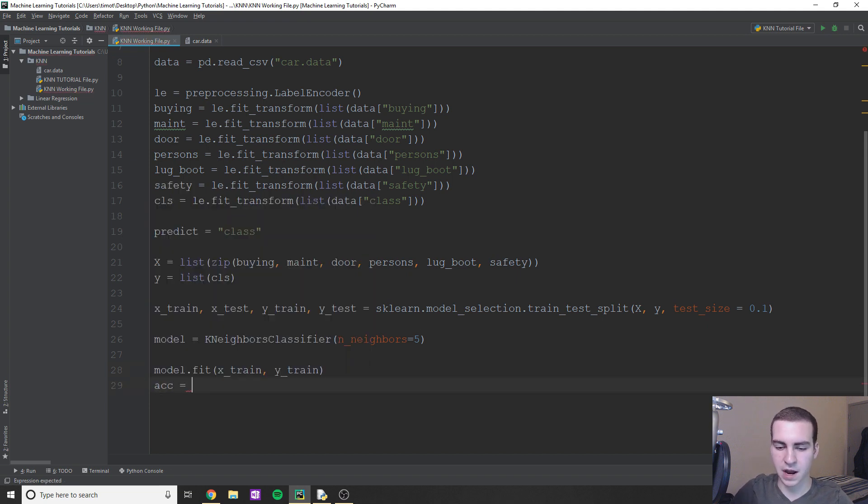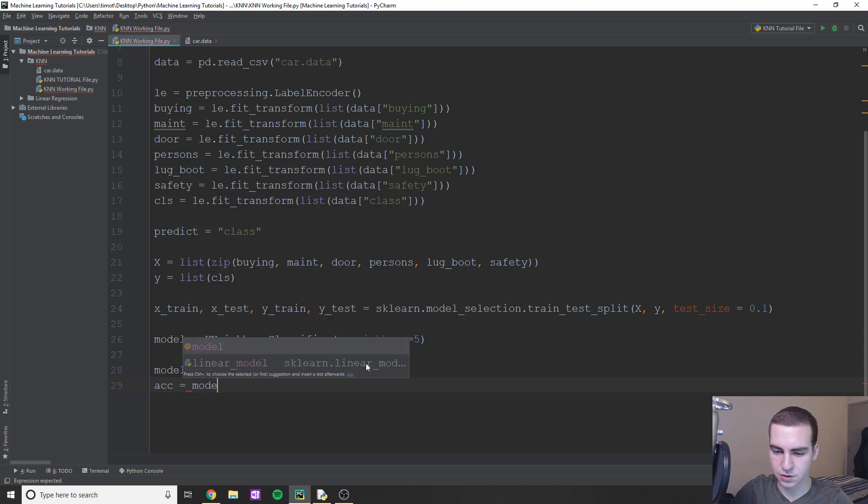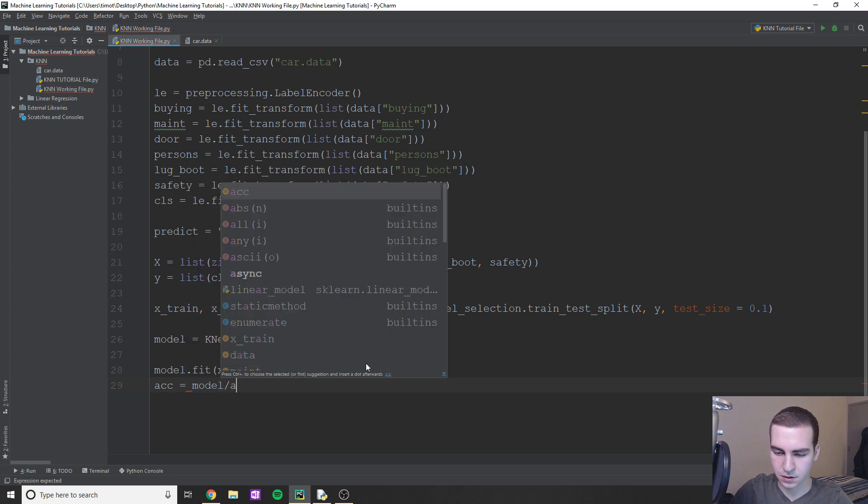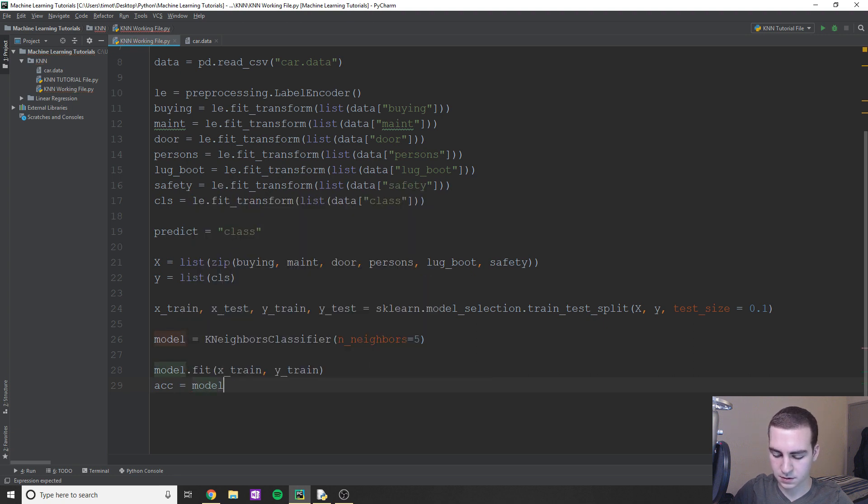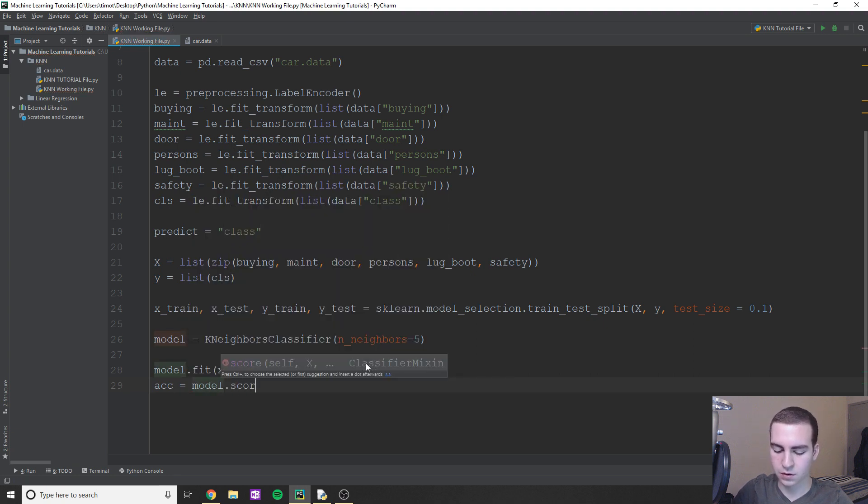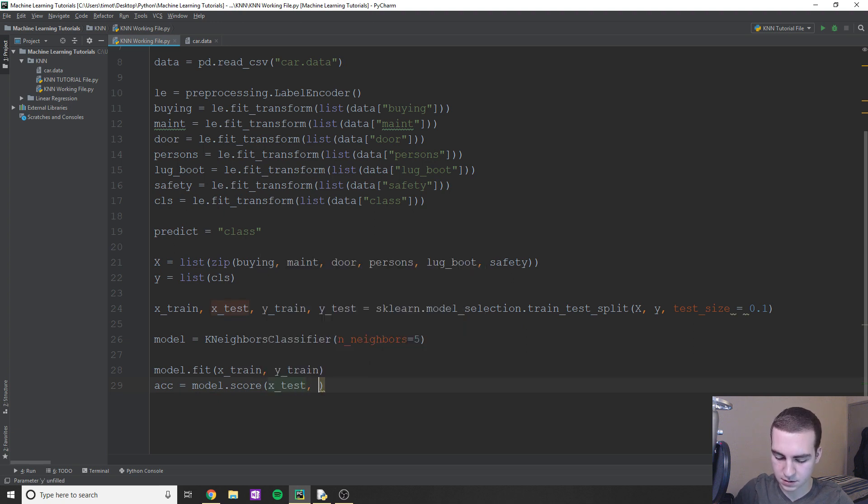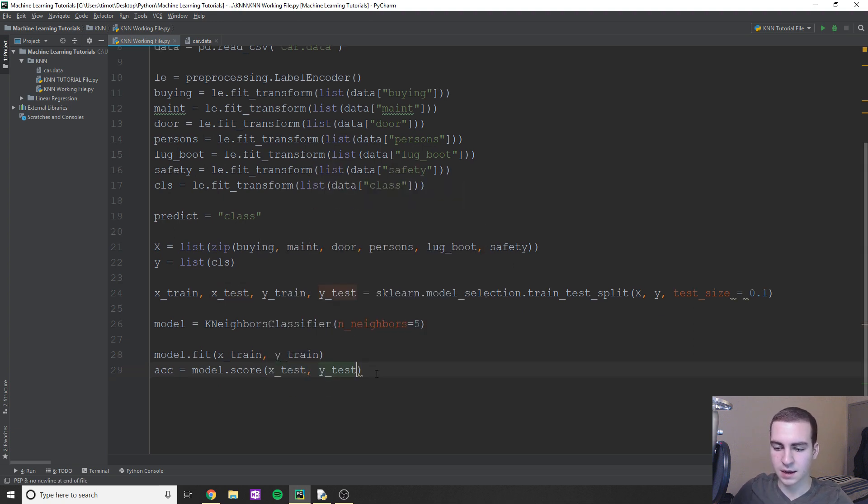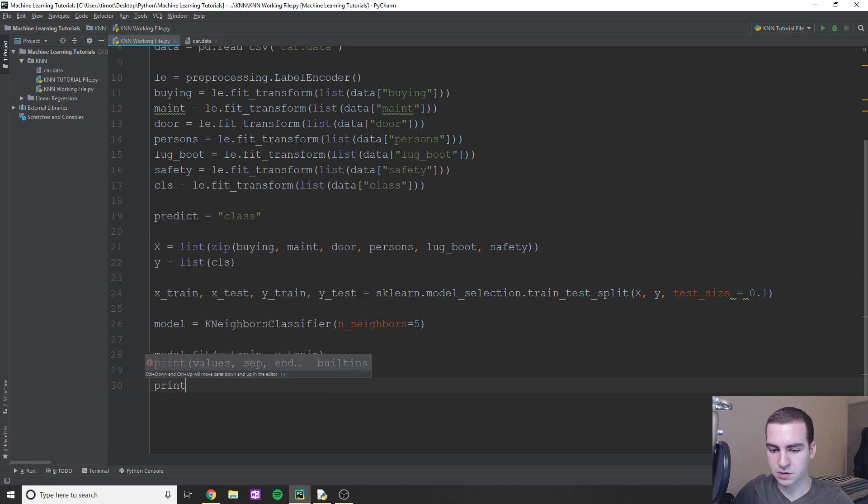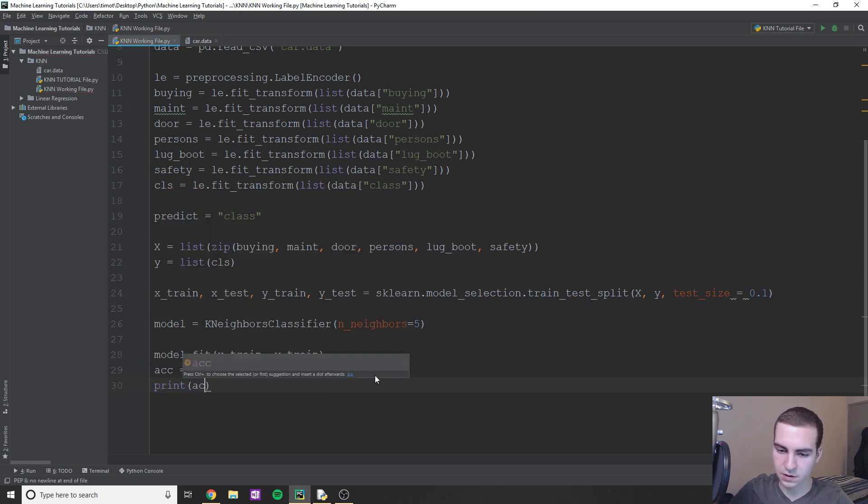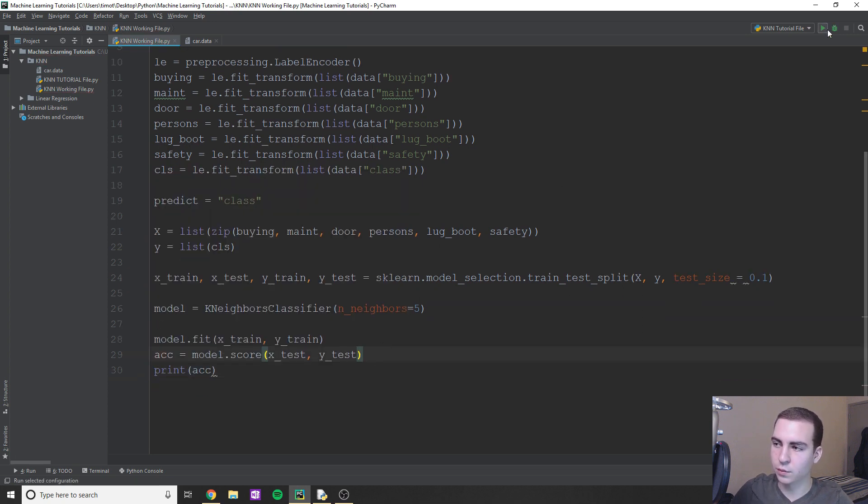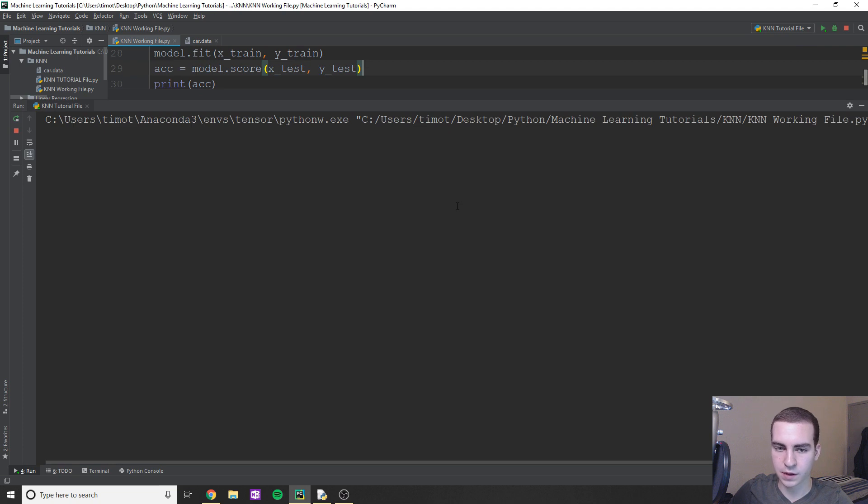And now we're just going to test it for accuracy. So we can just do model.score. And then in here, we're just going to do x_test, y_test. And then we can simply print our accuracy to the screen like we've been doing throughout the other tutorials. So let's just go ahead and run this quickly. And you see, we get a 0.9% accuracy.